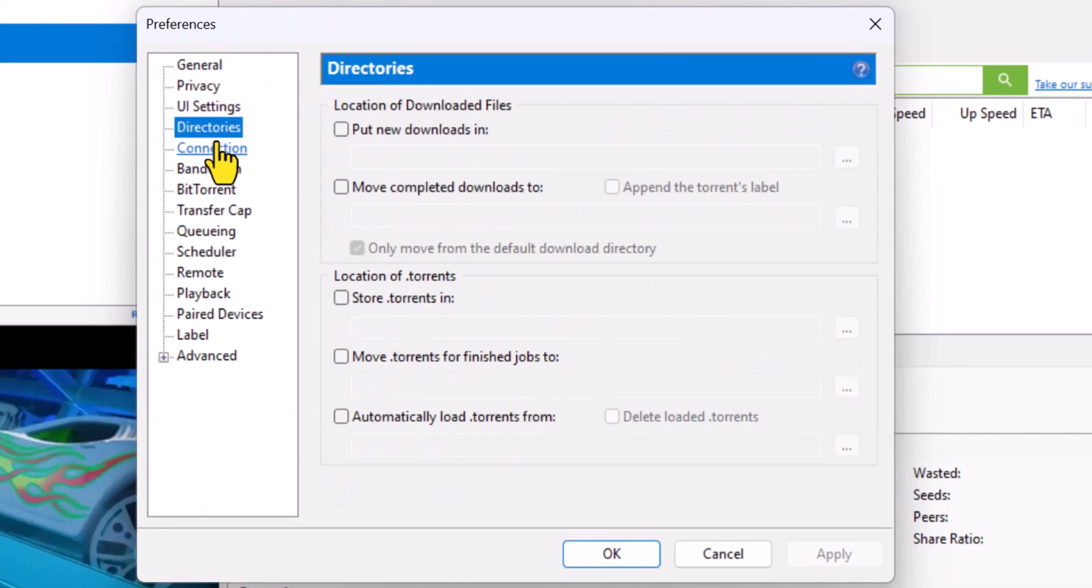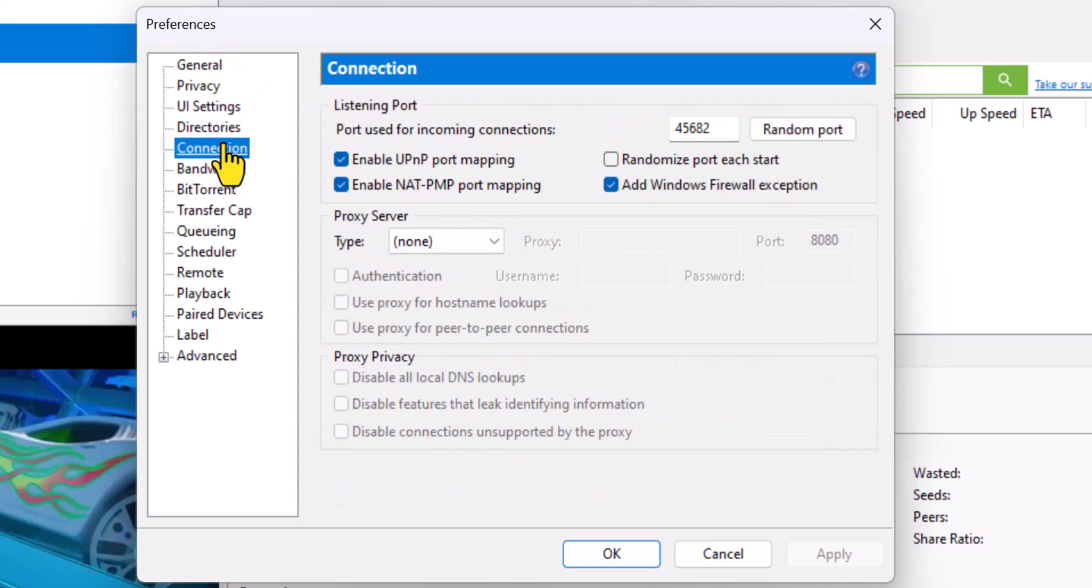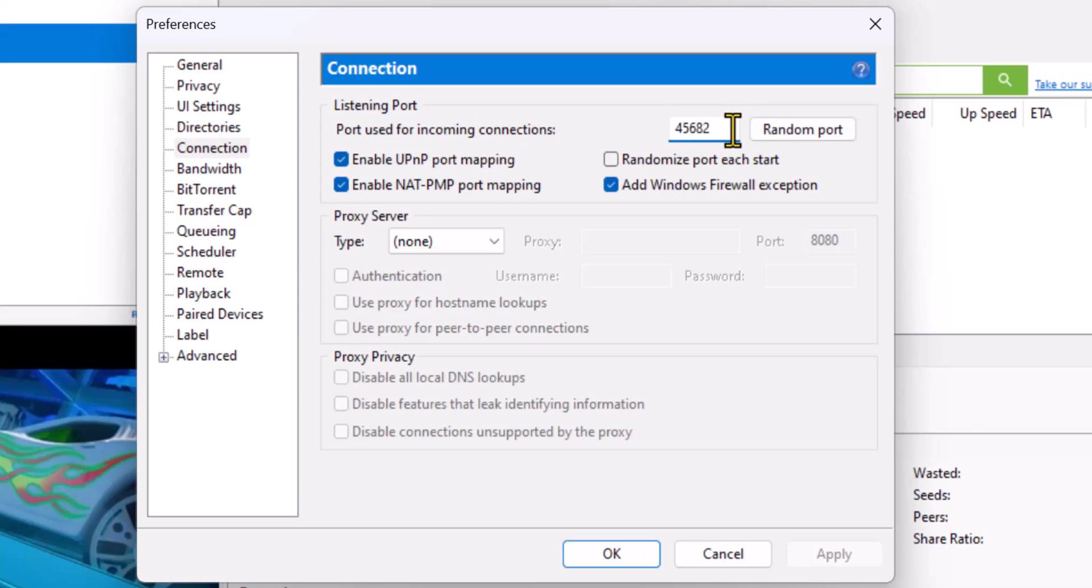The first one you're going to want to go to is Connection, and then Listening Port. 45682 is a good port to use, however you can choose one - anything above 10,000 really.